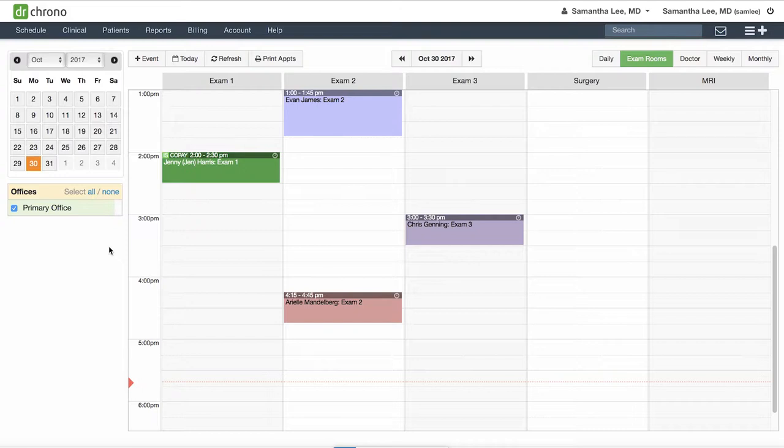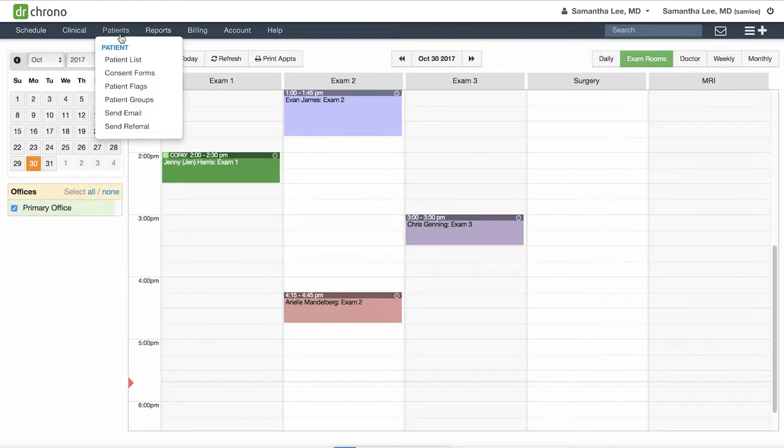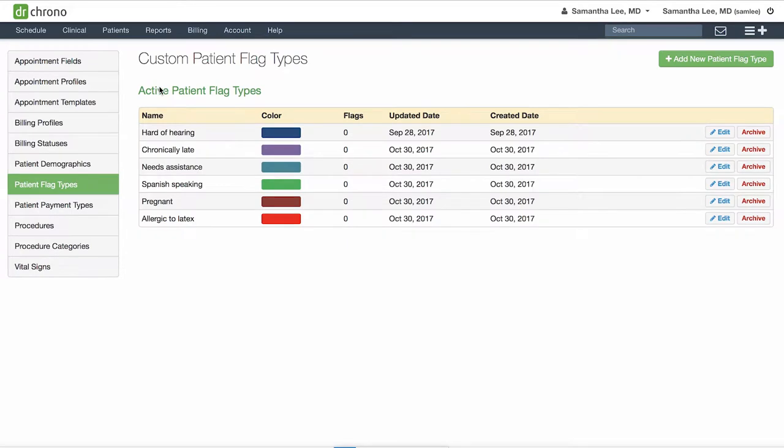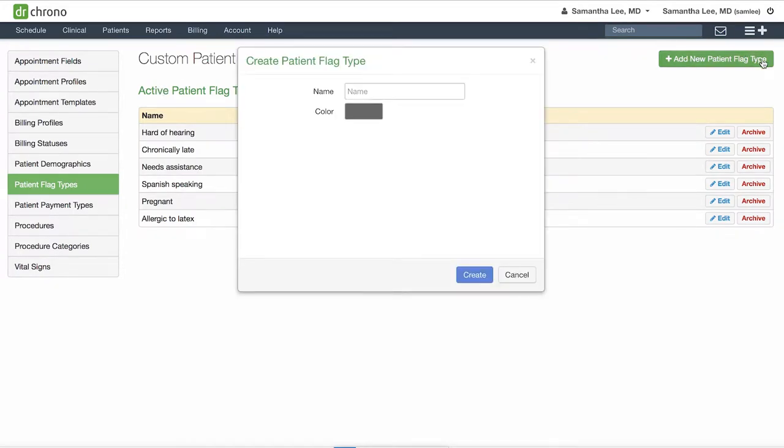To get started, go to Patients, Patient Flags, and to create a new one, click the green Add New Patient Flag Type button in the corner.